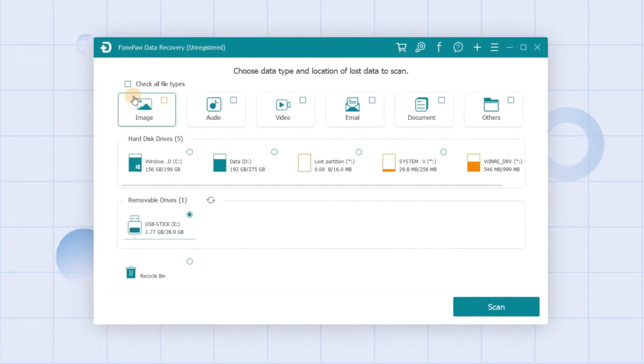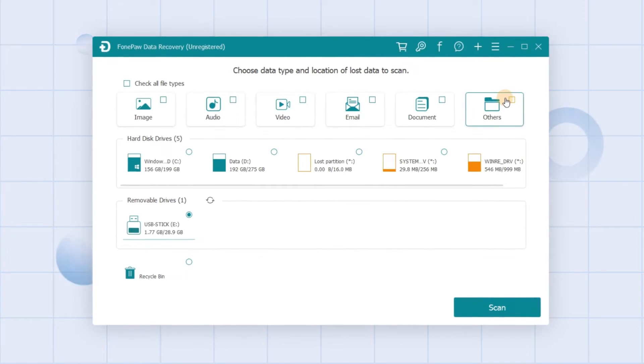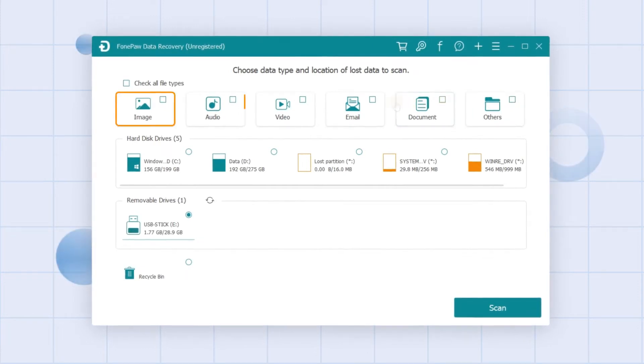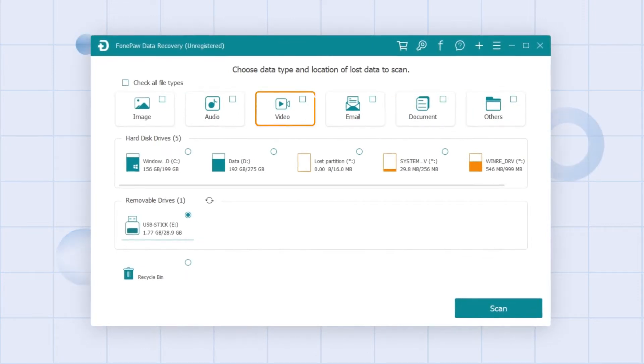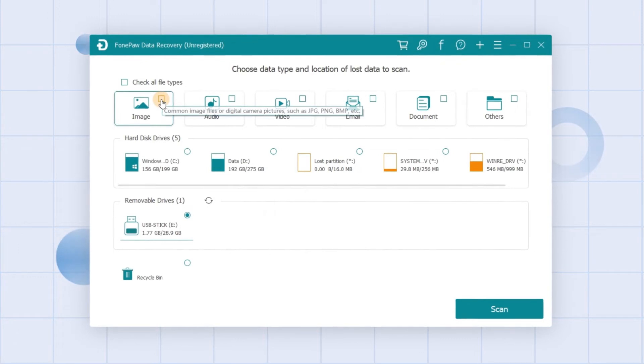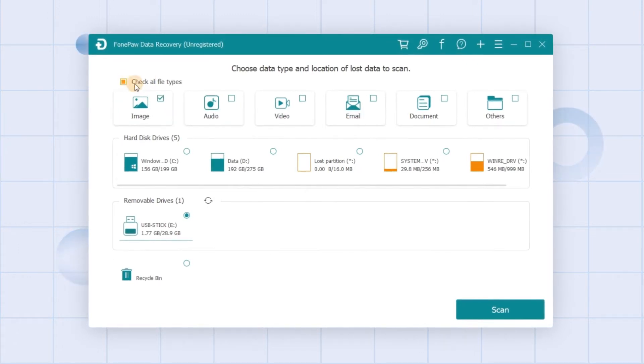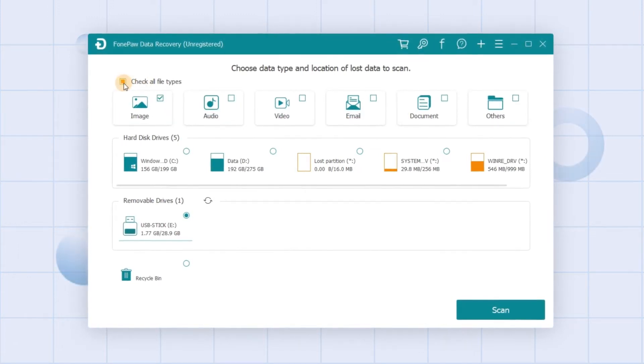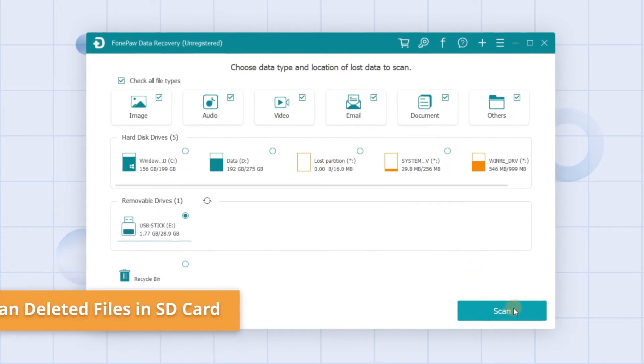All compatible file types are listed in the menu, such as photos, music, and videos. Choose the types you are intended to recover or check all file types in one click here, then let's move on to the next step.